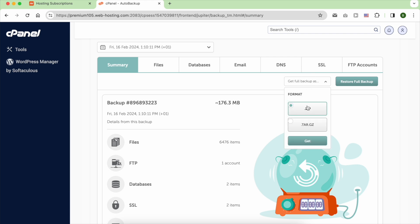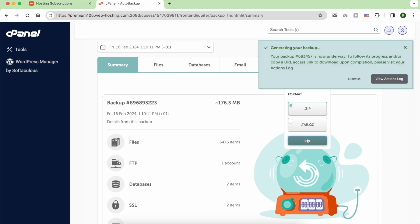Downloading a copy of your backup to your computer is simple. Just click on Get Full Backup As, select Zip, and then click on Get.